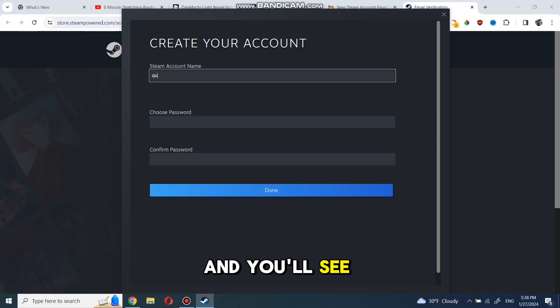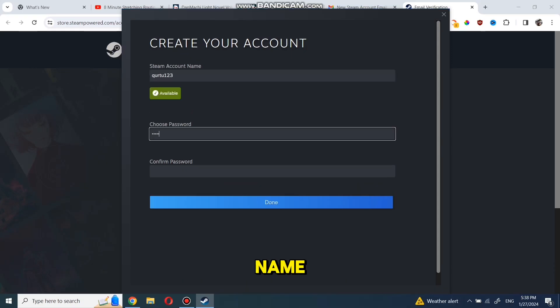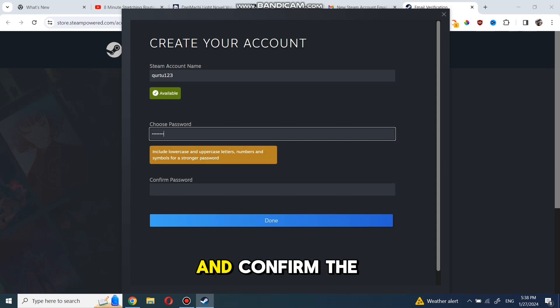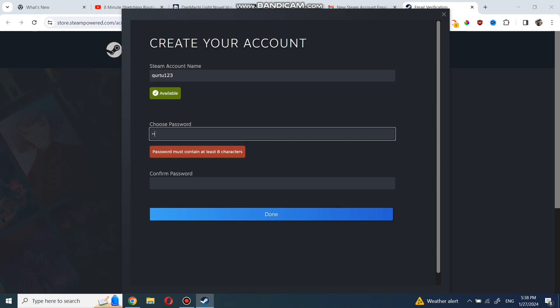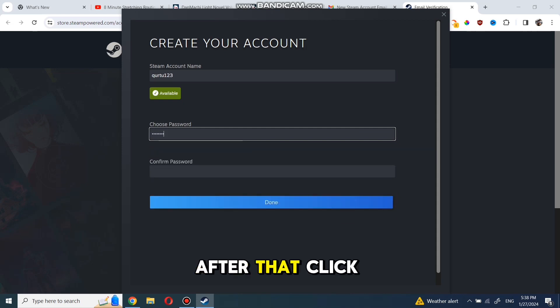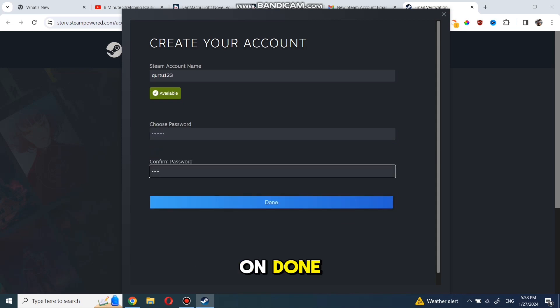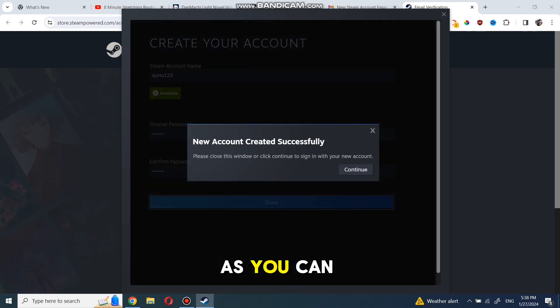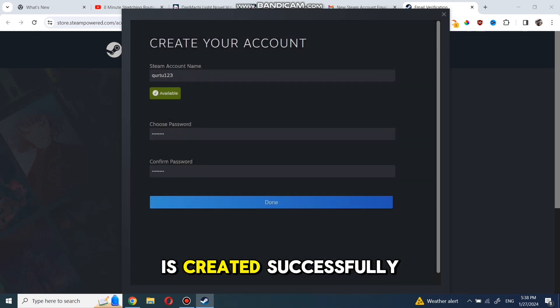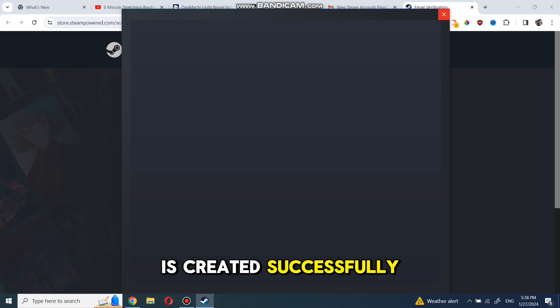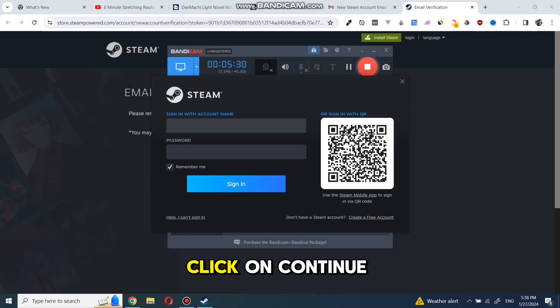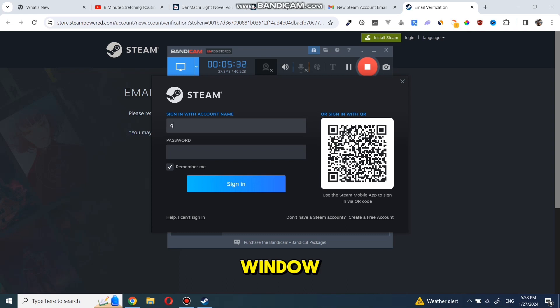You'll see the option to enter an account name, choose a password, and confirm the password. After that, click on done. As you can see, the new account is created successfully. Click on continue and close the window.